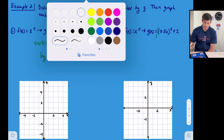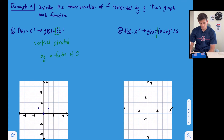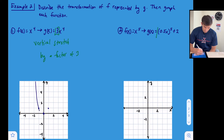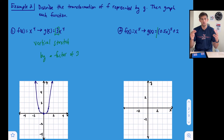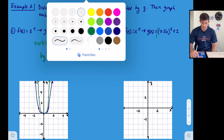Let's graph f(x) = x⁴. Zero to the fourth is zero, one to the fourth is one, and negative one to the fourth is one. It looks like a parabola, but the bottom is more rounded out and flatter. Now in green, we graph a vertical stretch by a factor of three. The origin stays, but the points at (1, 1) and (−1, 1) move up to (1, 3) and (−1, 3). We round the bottom out and bring it back up — that's the vertical stretch by a factor of three.